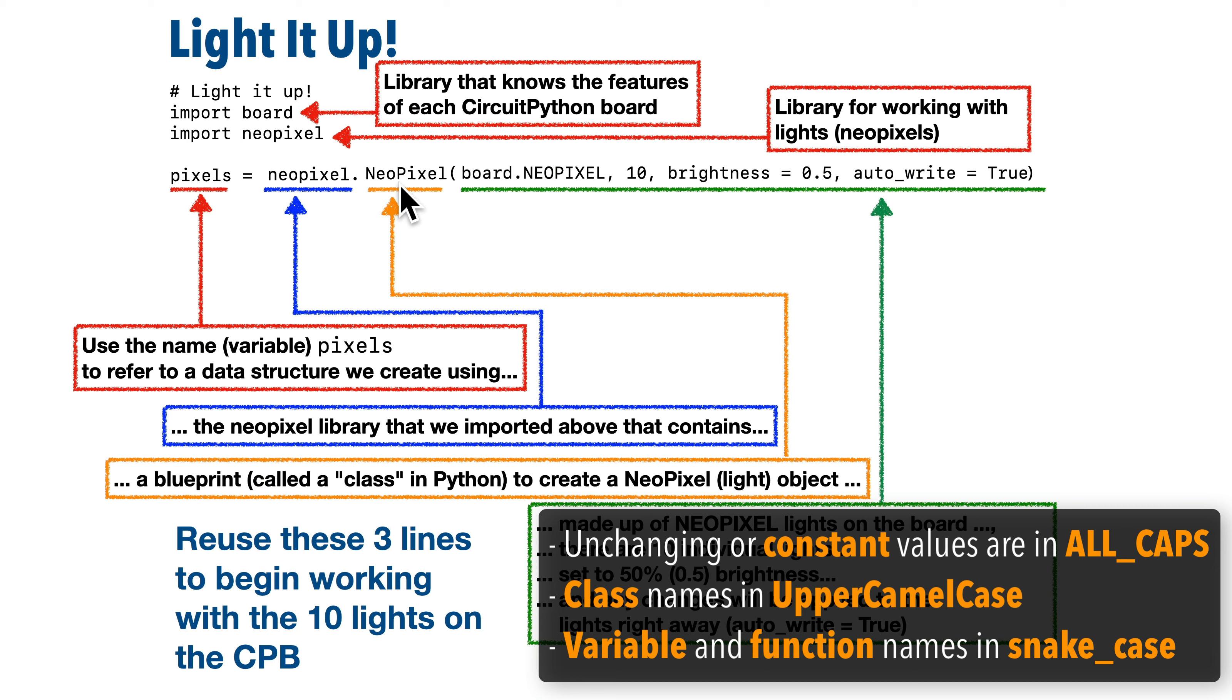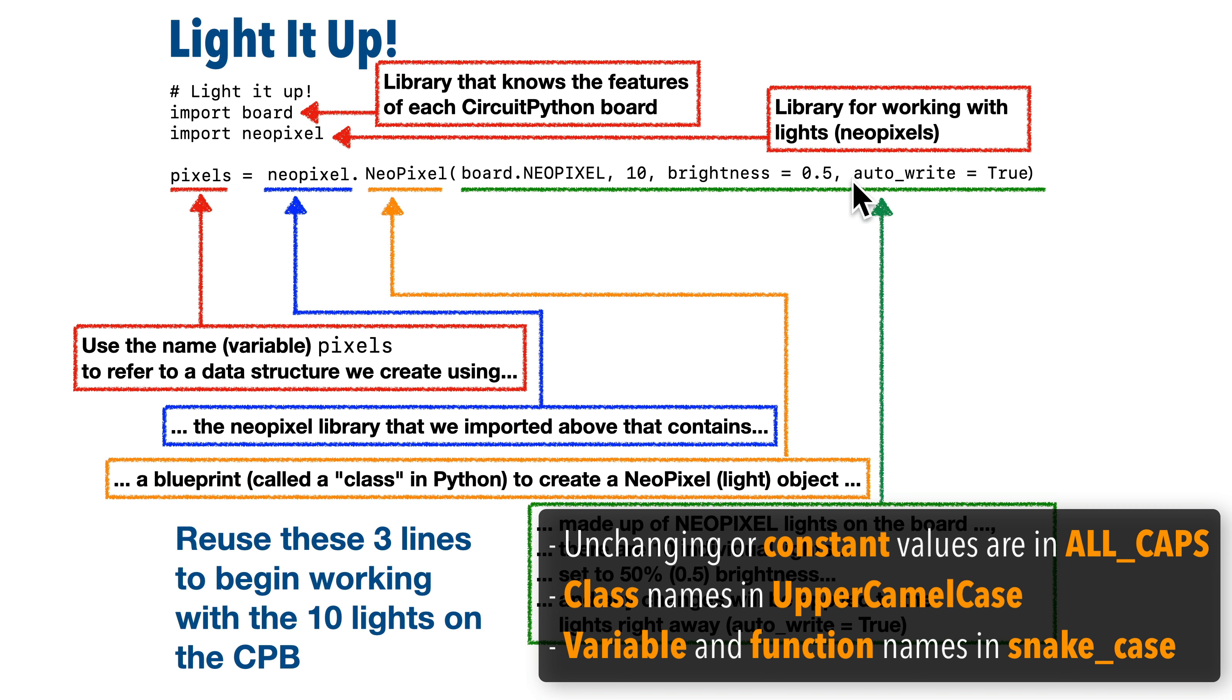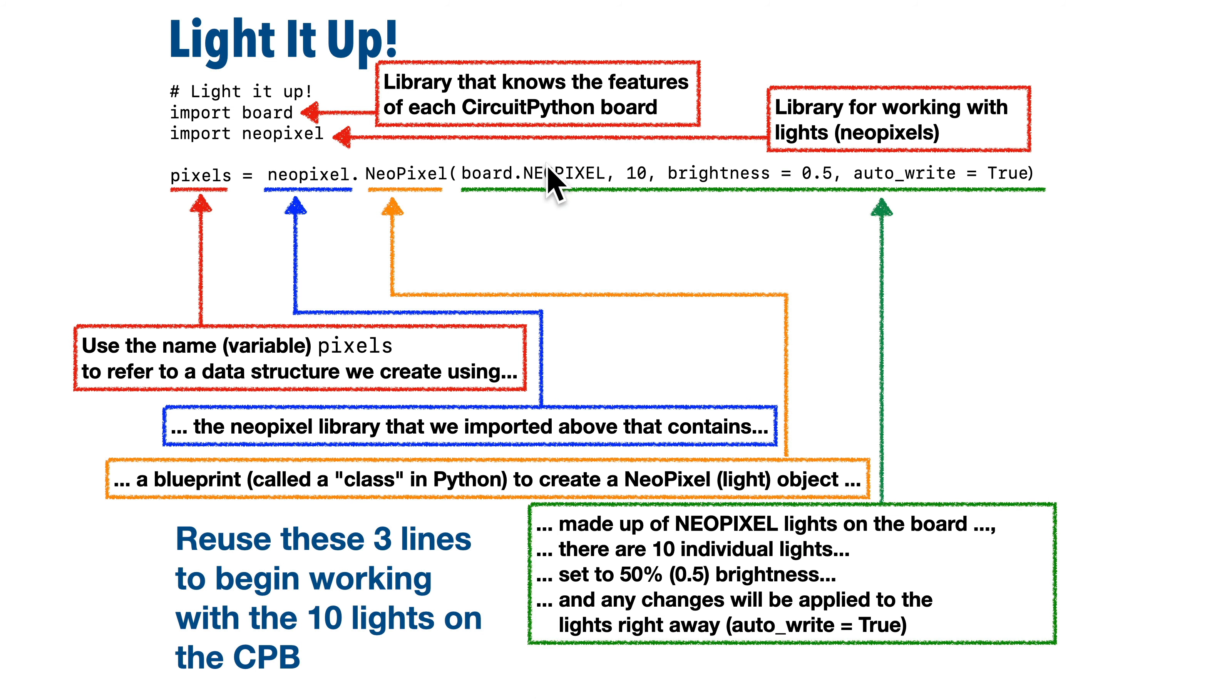Now you'll also notice the convention is for variables like pixels or function names like print to be written in all lowercase letters, and if a variable has more than one word in it like auto write here, the convention is to use an underscore to separate the words, and that style is called snakecase. Now after board dot NeoPixel, we put in a comma, and we're going to put in the number 10.